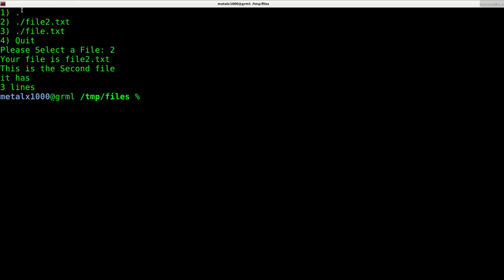The only other tweak that we could probably do is you'll probably notice the first option is always dot, because when we do the find command it's showing dot which is the current directory. We could also probably add a little tweak to remove these dot slashes when it's listing the files, but our script does work. It's the basics of it.